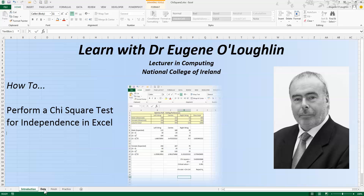Hi everybody, this is Eugenio Locklin, lecturing in Computing at the National College of Ireland, and welcome to my series of short how-to videos.